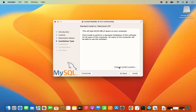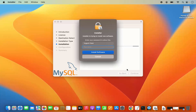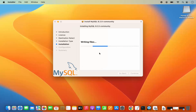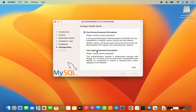If you want, you can change the location of the installation for the MySQL community server. But if you don't have a good reason to change it, just leave it as default and click on Install. This is going to ask you for your MacBook's password. So just provide the password which you use to log into your MacBook, and then click on Install Software. It's going to start the installation.